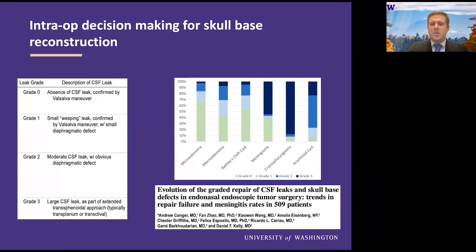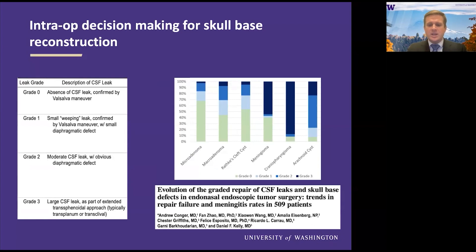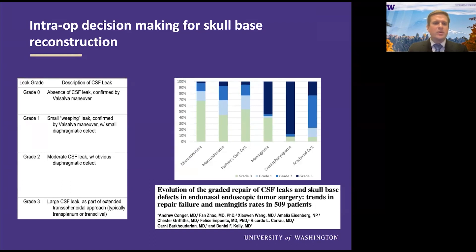This has been broken down into grades, and this is how I think about it. Dr. Kelly, who's down in Los Angeles, published this in 500 patients. A grade zero meant there was no leak, and that was confirmed by a Valsalva maneuver at the time of surgery.